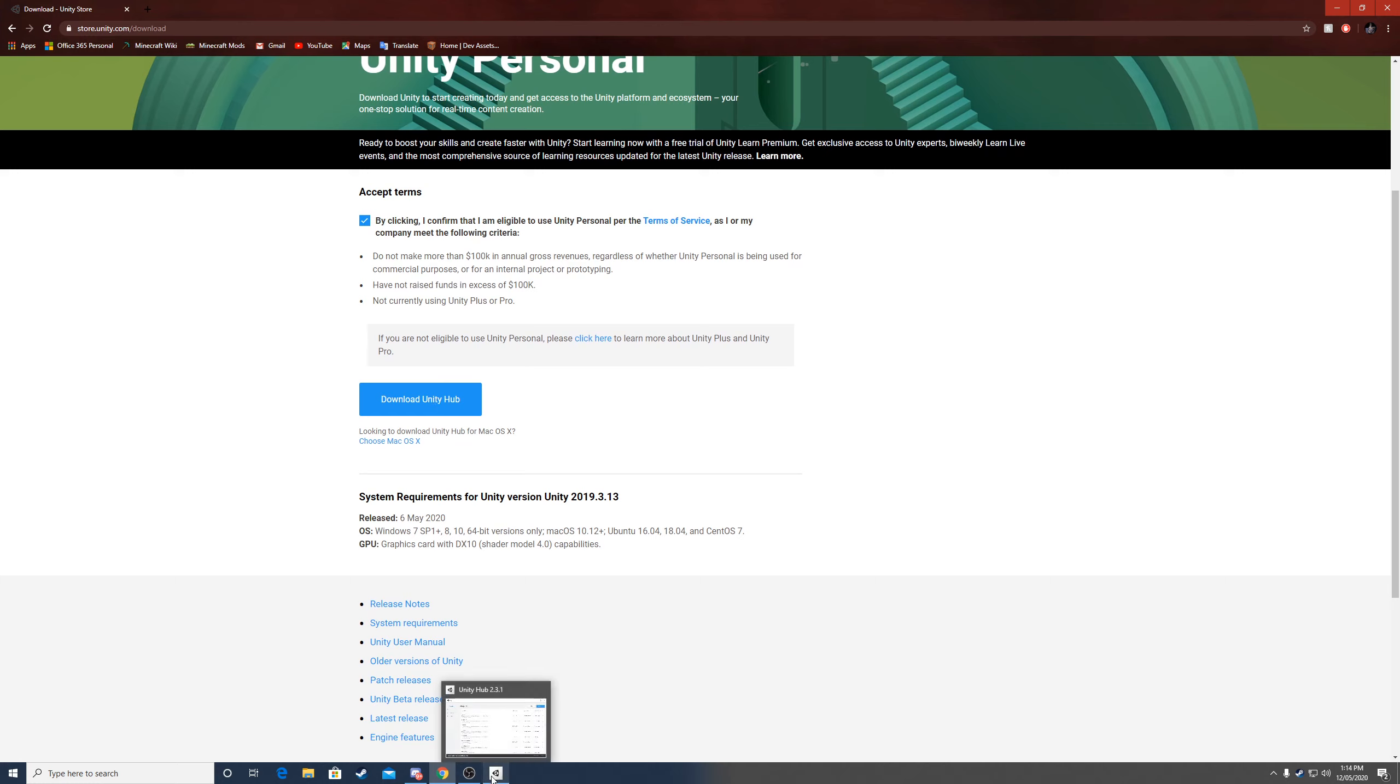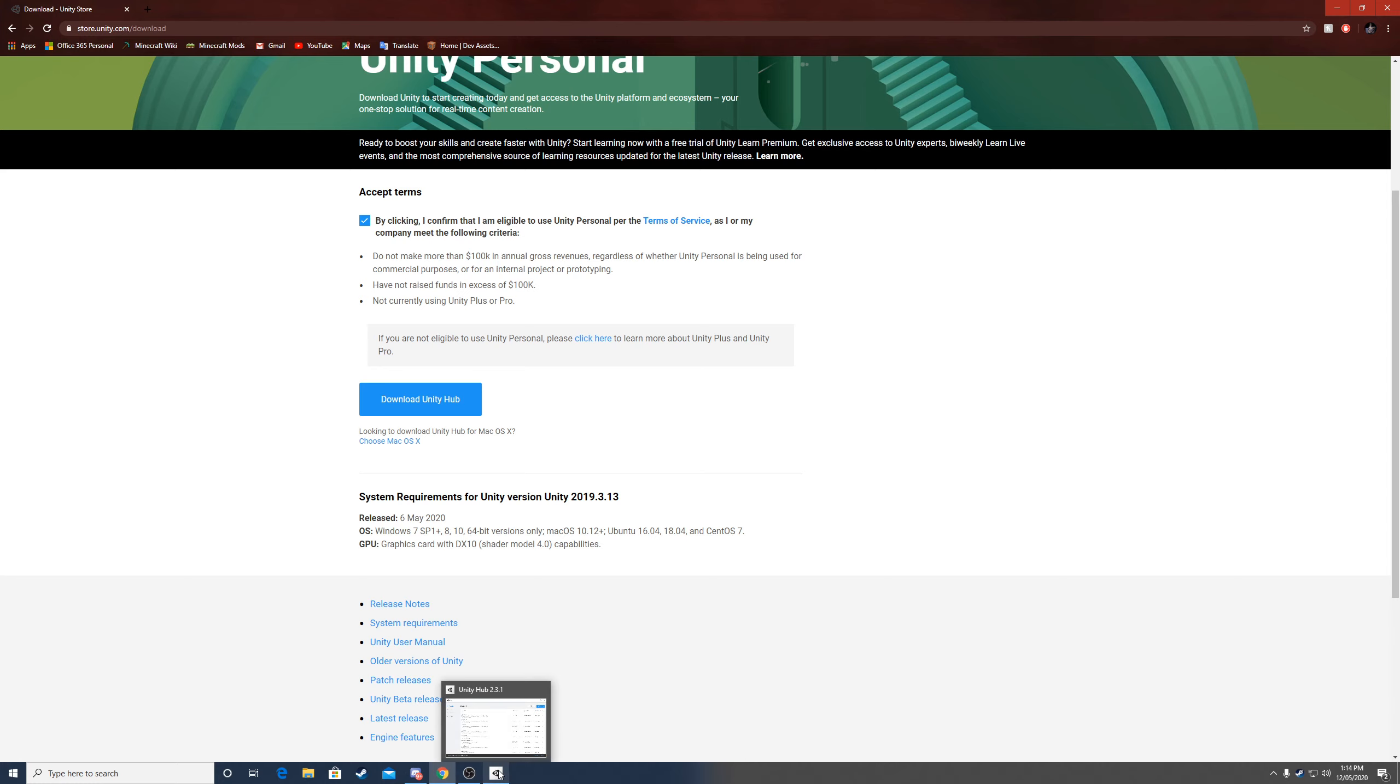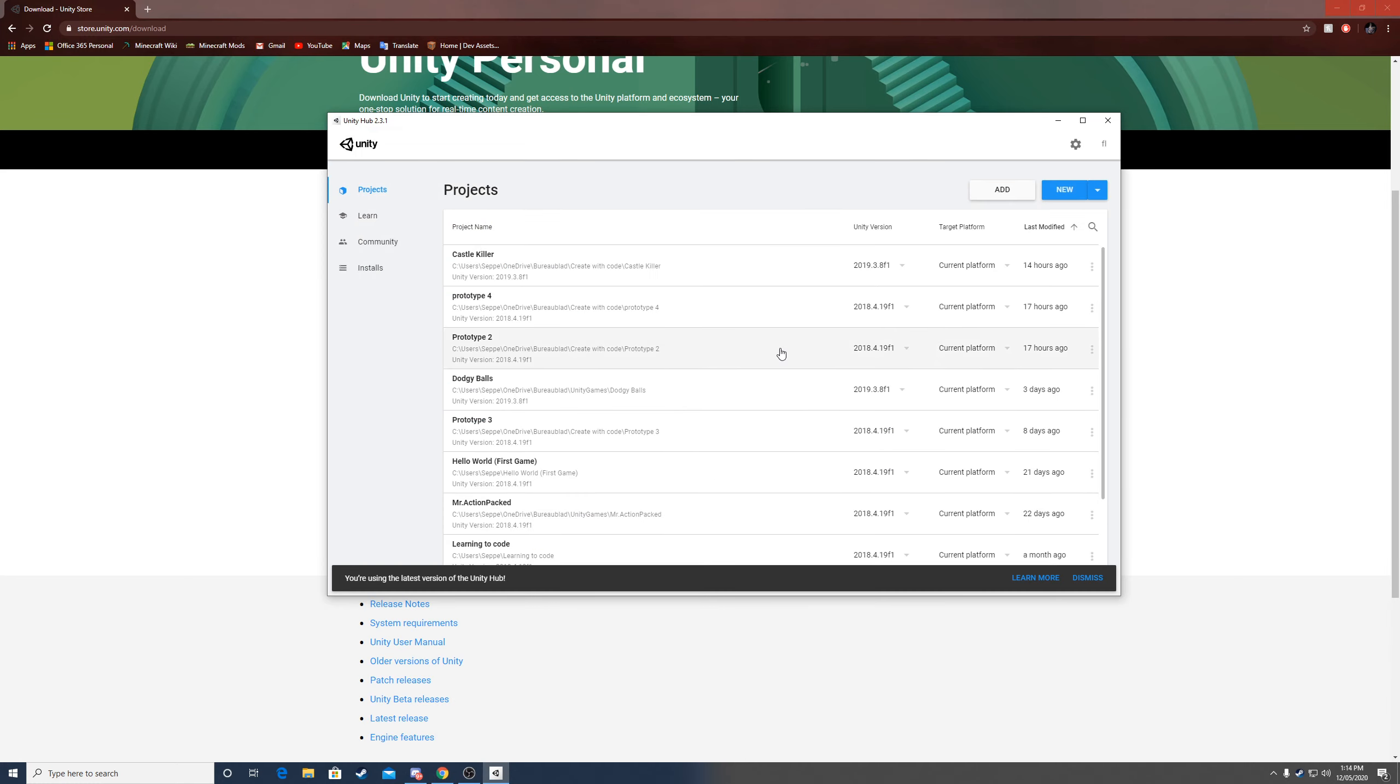I already have it installed, but once you click it, you just open it and click next on all the pop-ups. Normally that should work fine.